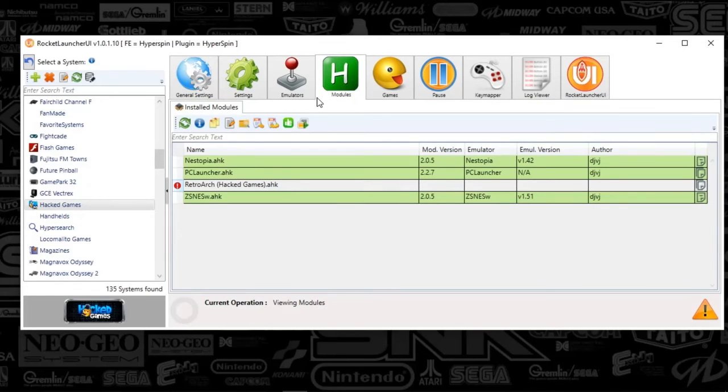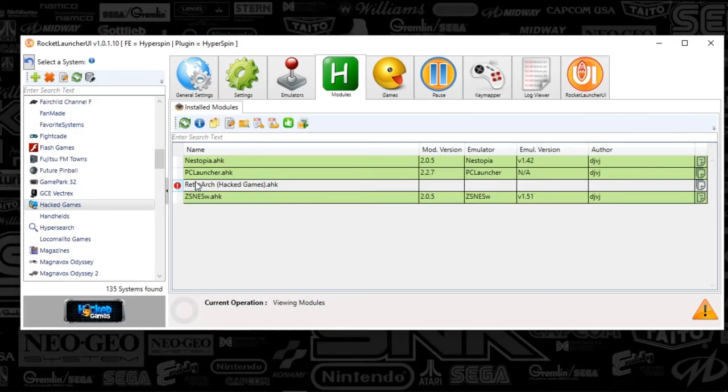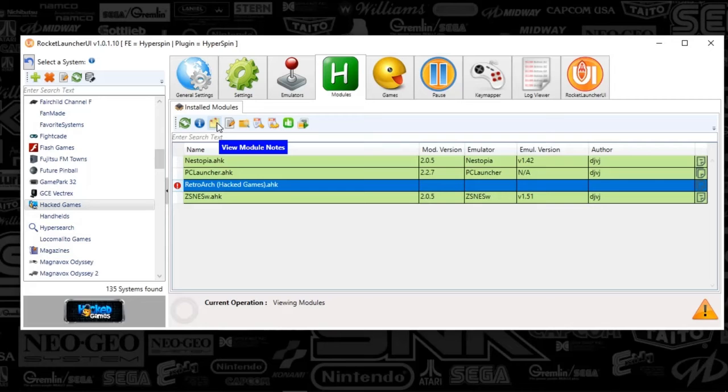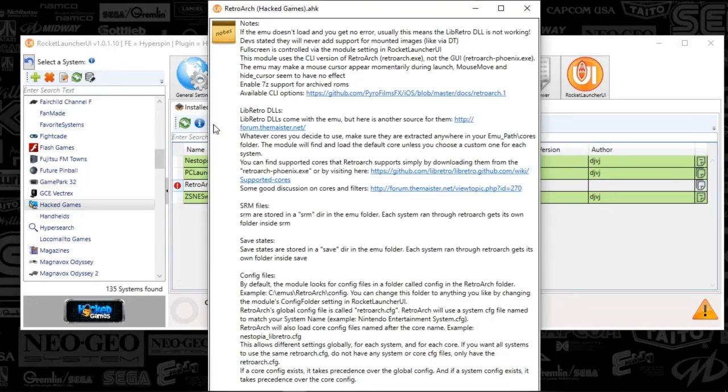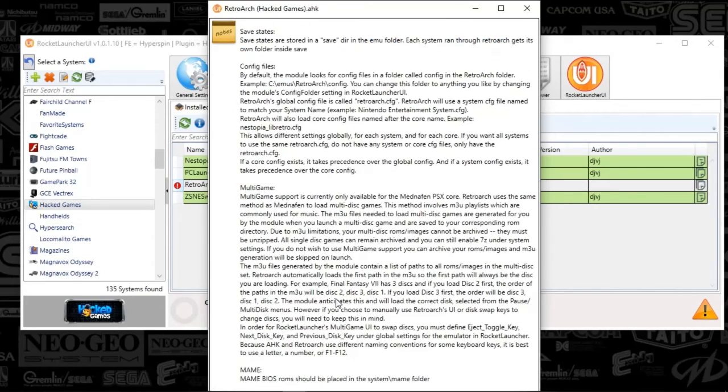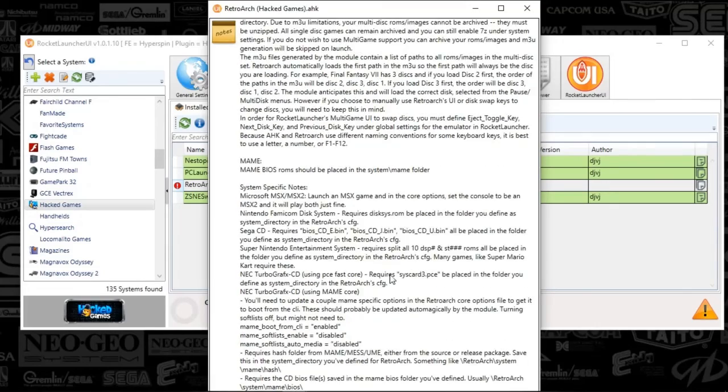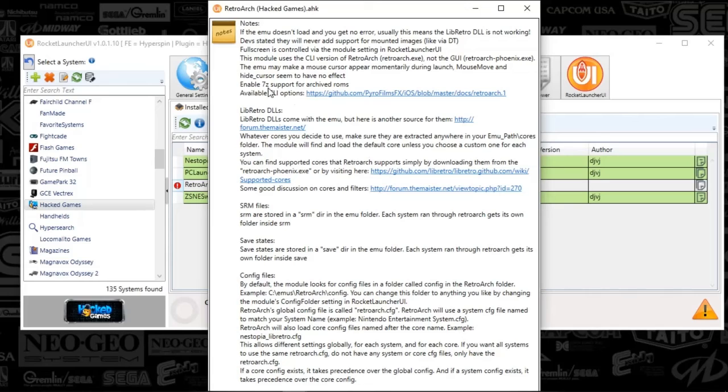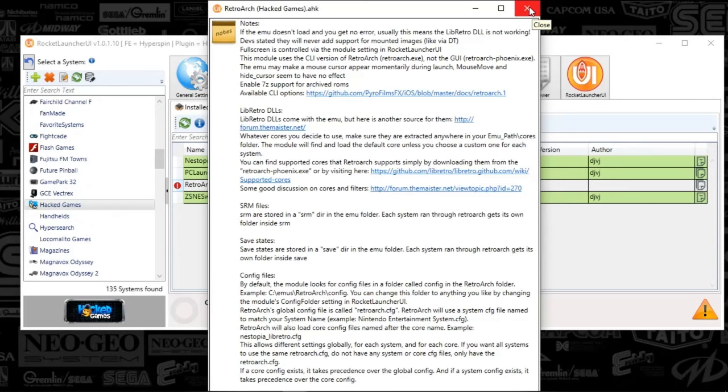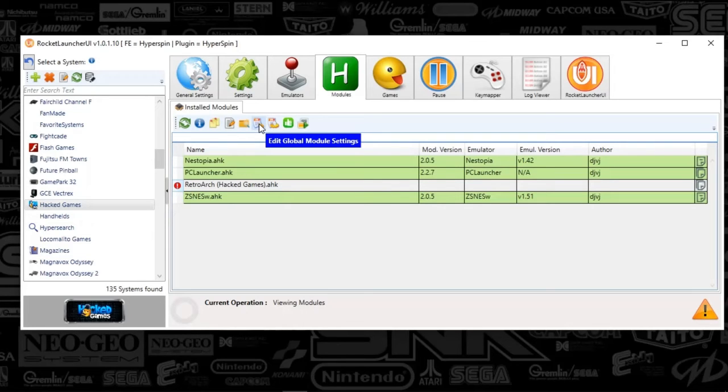Next, we're going to the modules tab and we're going to select retroarch. You do see a little red message for me. It does not matter. It still works. The M system header is wrongly defined. Yeah, it doesn't matter. If you click on the posted note paper icon, you're going to see the module notes. Go ahead and read over those. But in general, it's just trying to get around any issues that you might run into. So go ahead and read that if things do not work well for you. But it should be pretty straightforward otherwise.